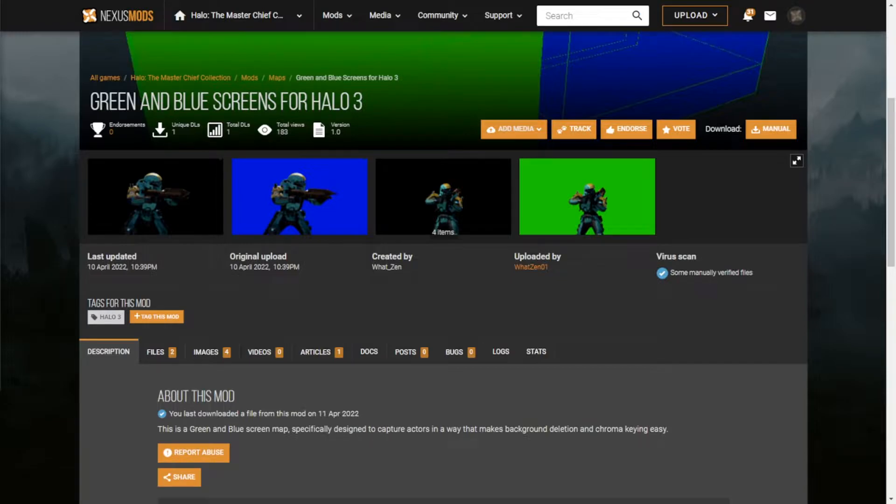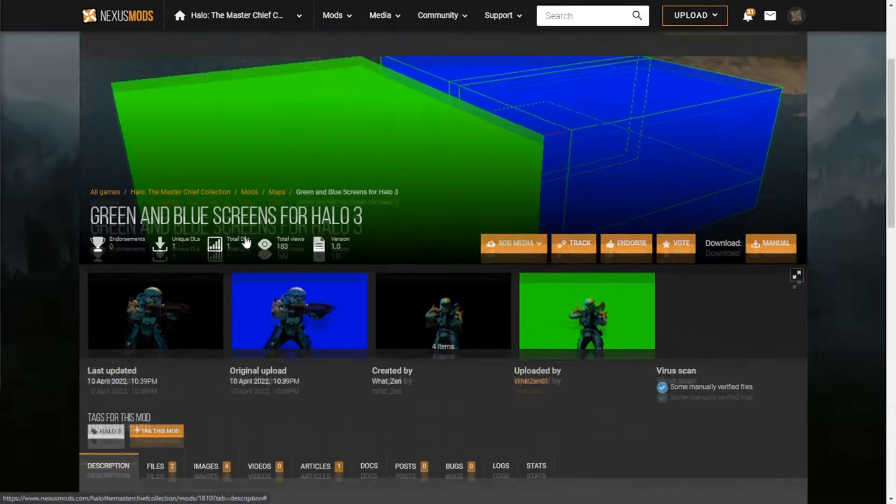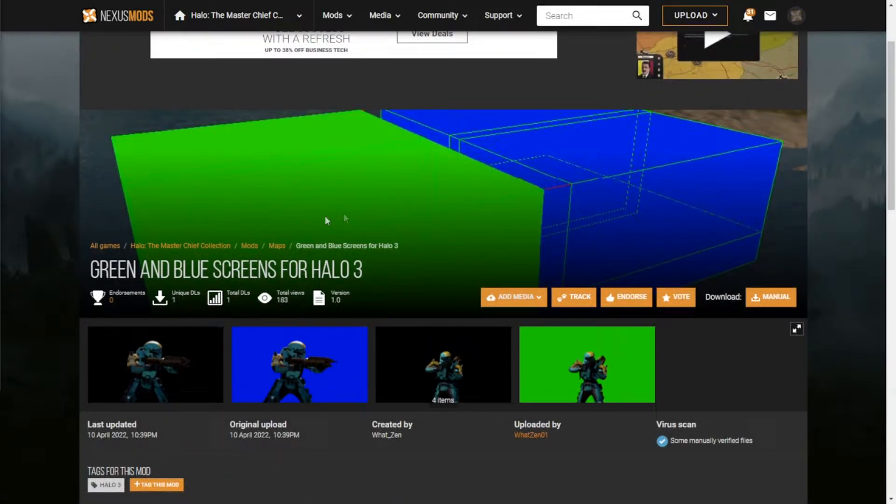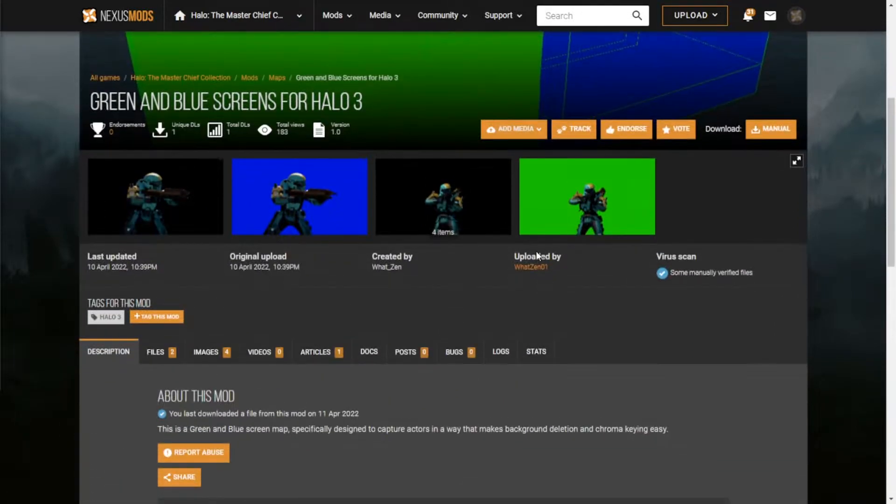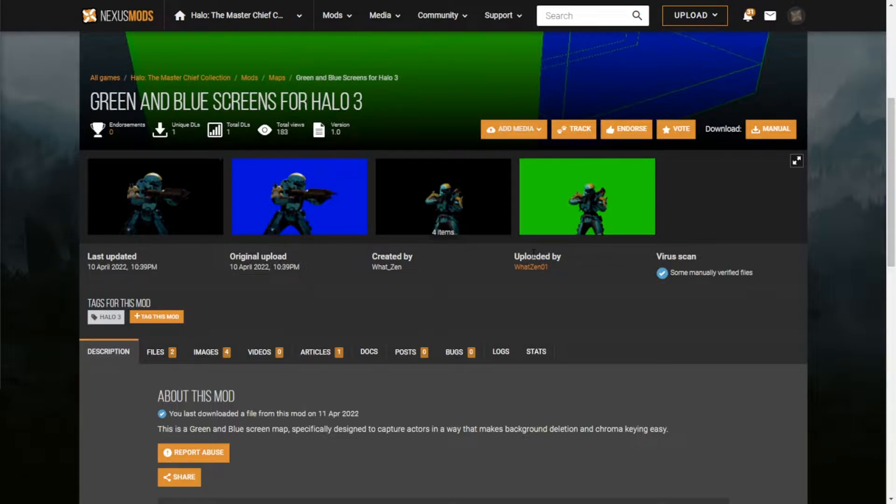So this is what I downloaded. They actually just got posted on the first download for this, so the link will be in the description. It basically just adds a green screen and a blue screen. I'm gonna check it out, see what the map's like, and then I'm showing you how to actually do chroma keying on Sony Vegas, which is the video editing software that I use.